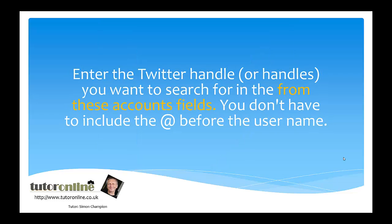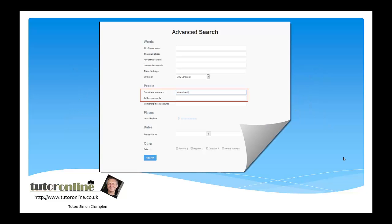Enter the Twitter handle or handles you want to search for in the 'from these accounts' field. You don't have to include the ampersand before the username. In the people section, in the 'from these accounts' field, I've put in my handle which is TutorOnlineUK and clicked on the search button.